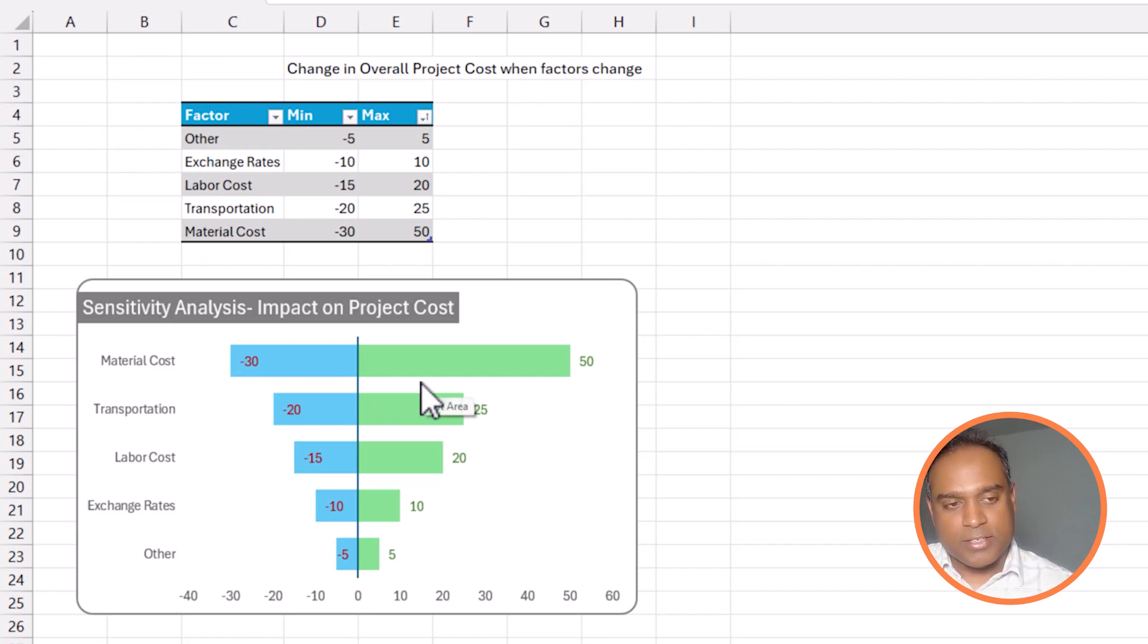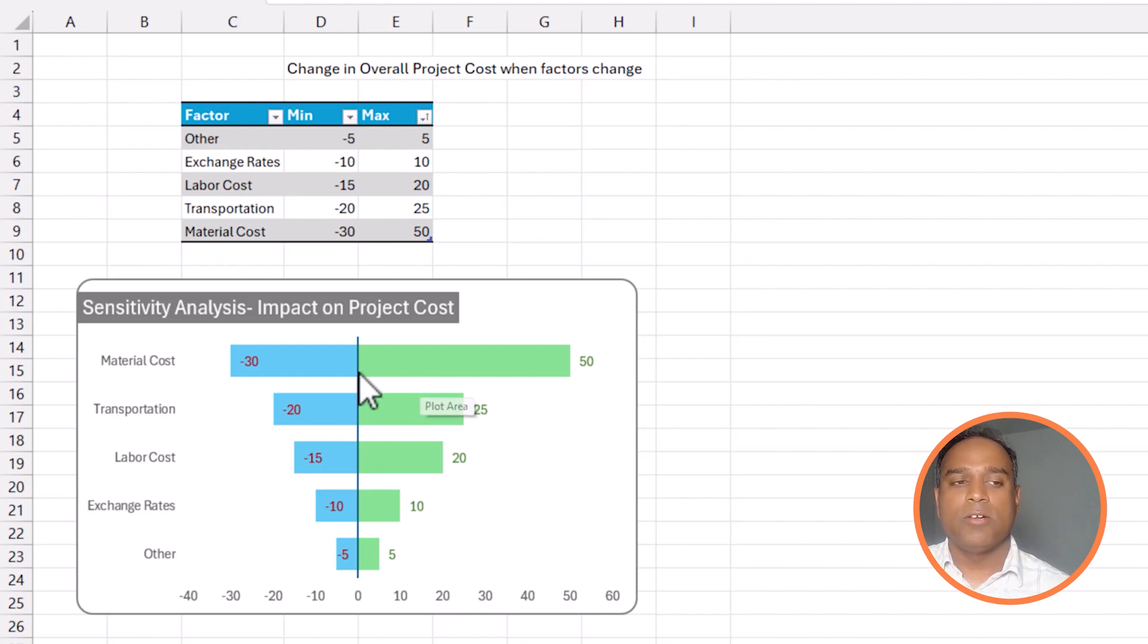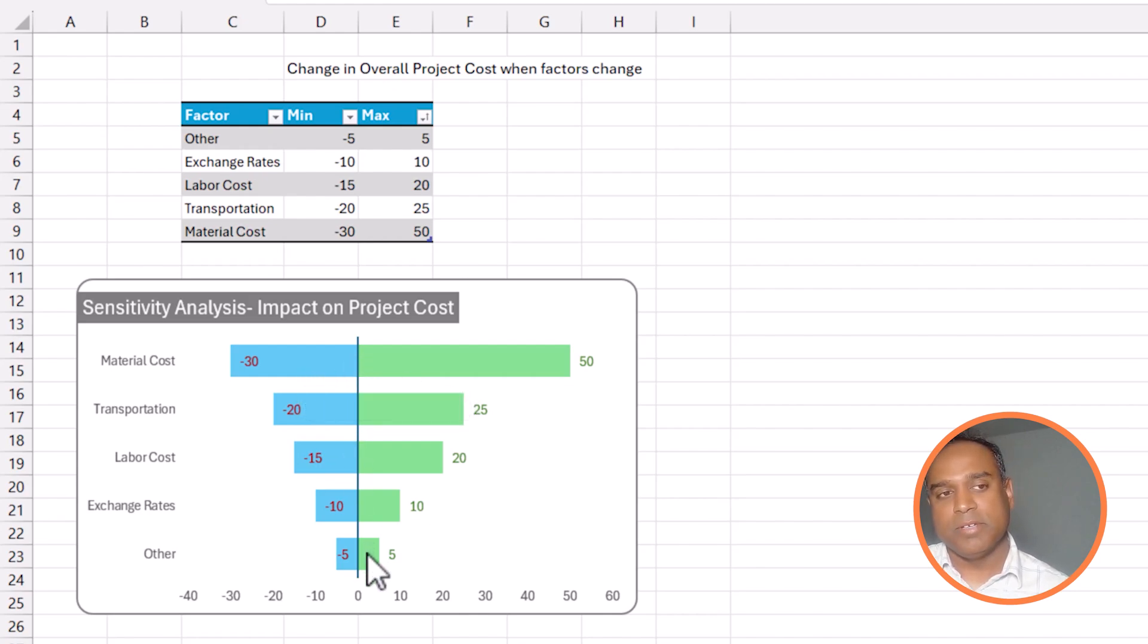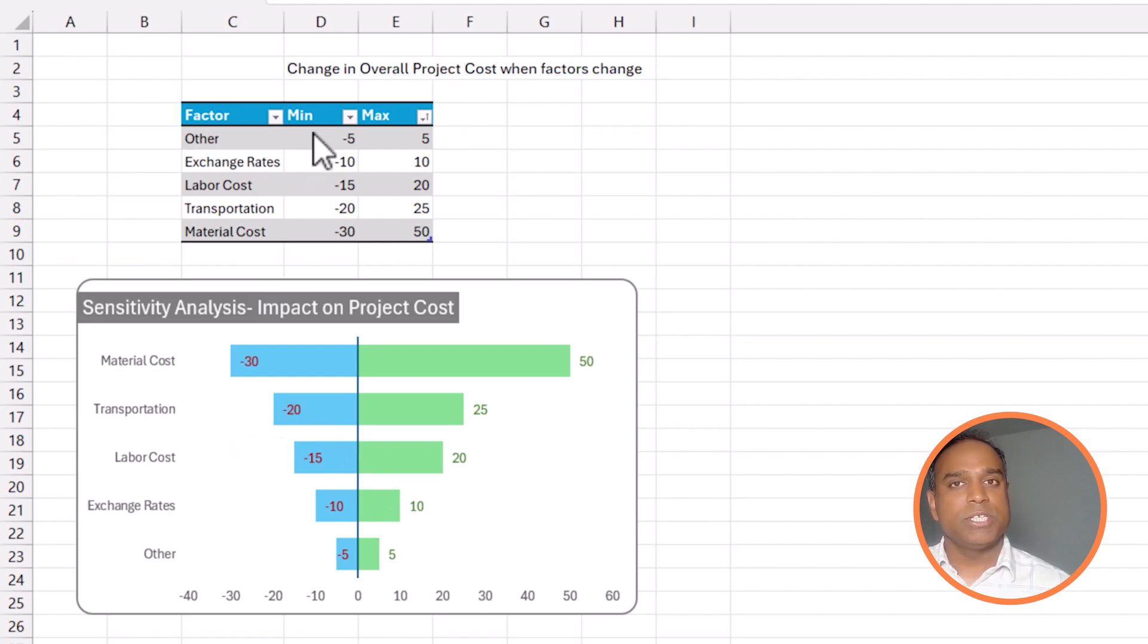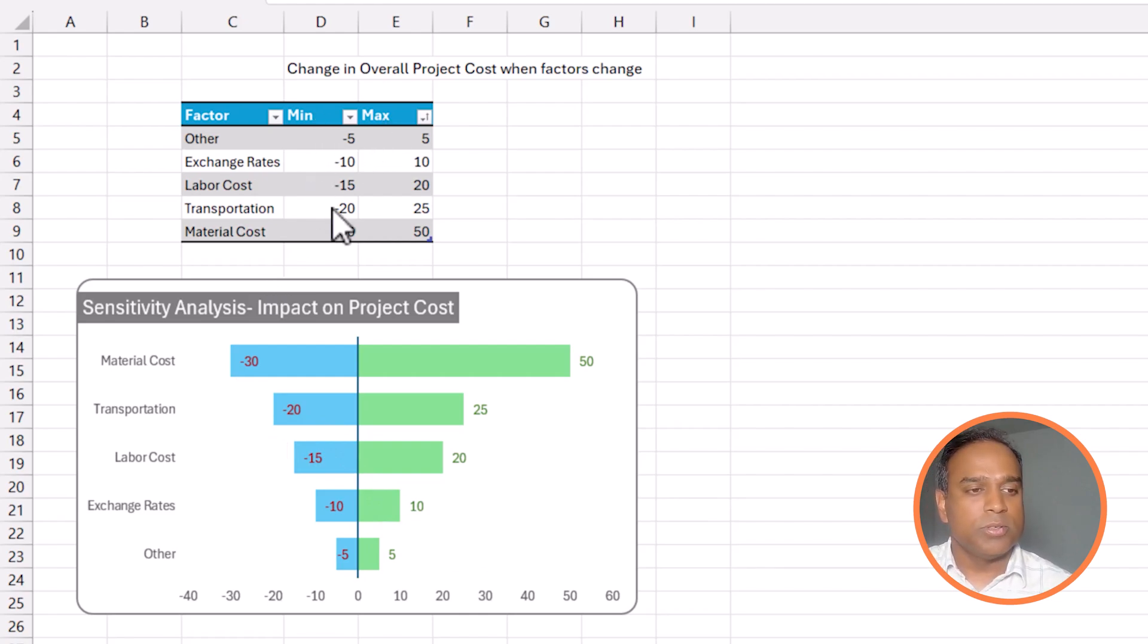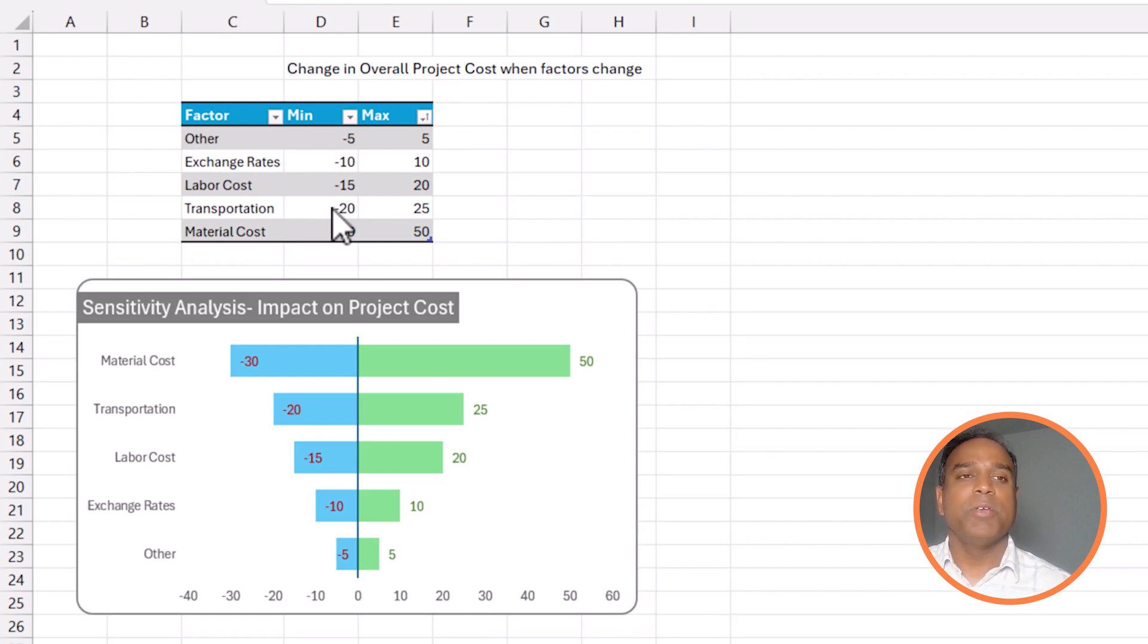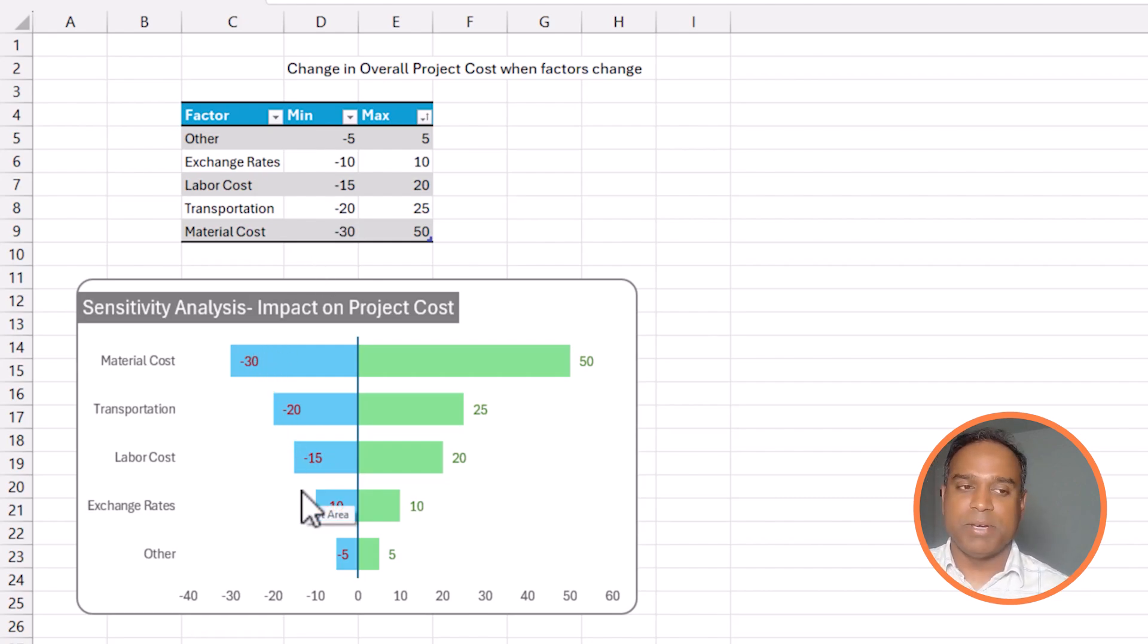As you can see, there is a zero line in the middle and always the, in my case, I've said minimum and maximum. So, you can think of it as worst case, best case, right? So, the blue one represents actually the best case because we are using project cost. So, lower the cost, it's better.